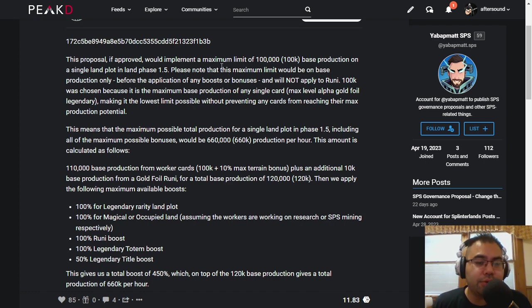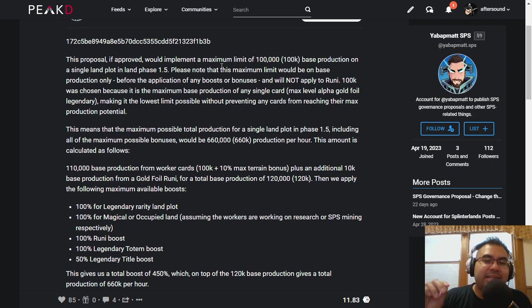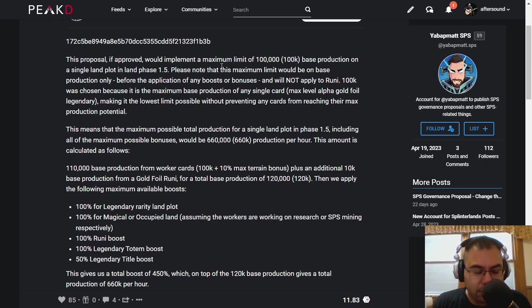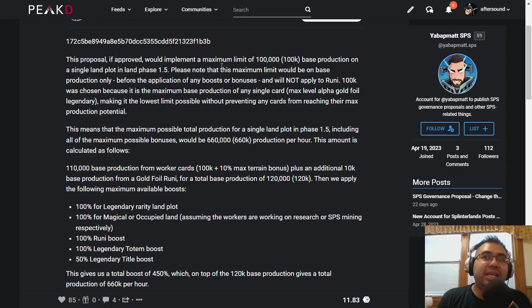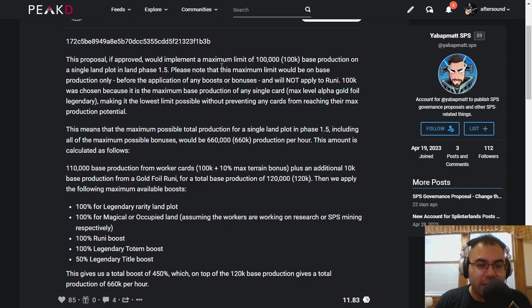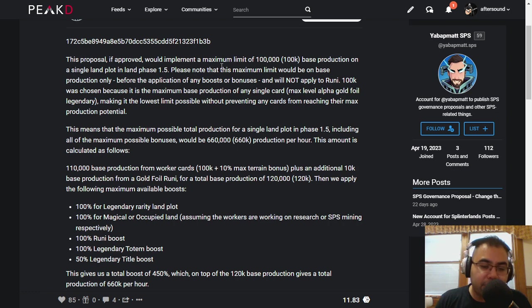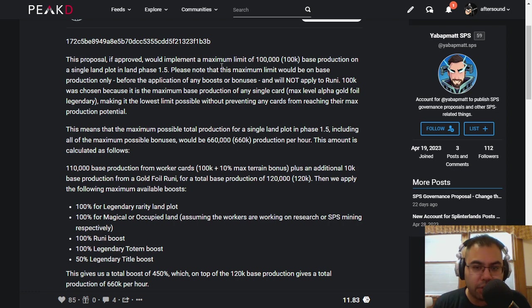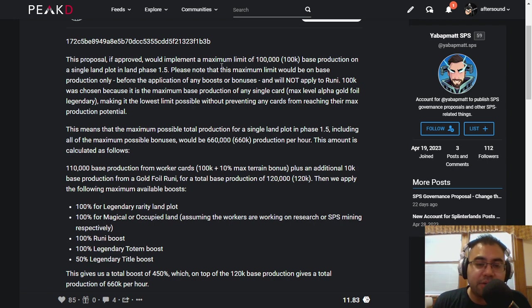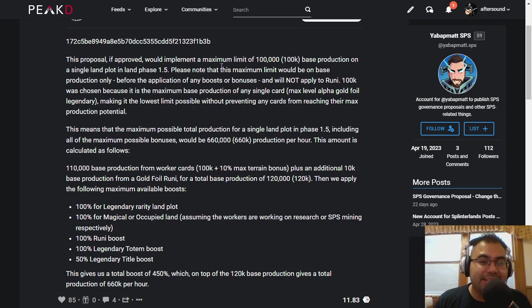Essentially what they want to do is only allow 100,000 as the max base production, meaning that there's only a few select cards - Alpha, Gold, Foil Legendaries - that have this amount, and therefore if you were to use one of those cards, you could only use one of them on a plot of land. You wouldn't be able to use up the other slots outside of Roonie.